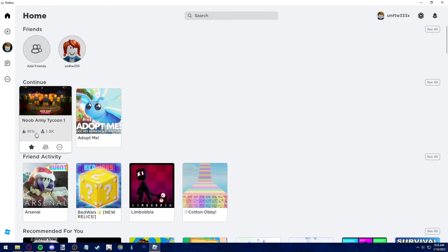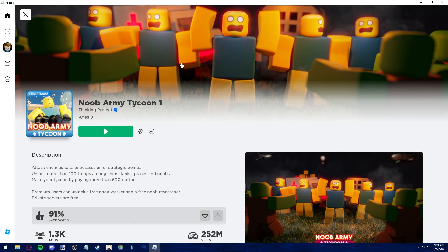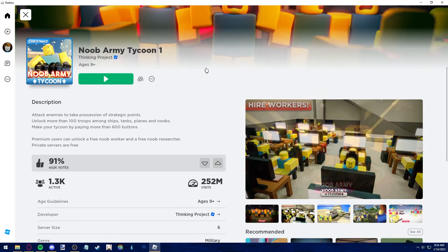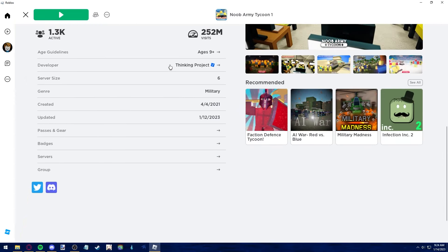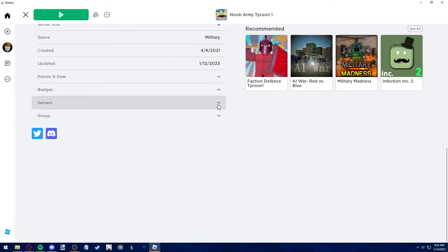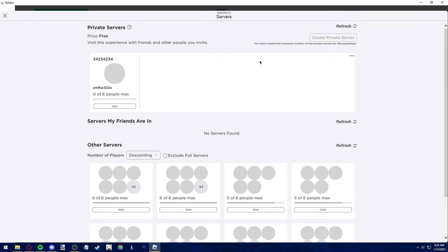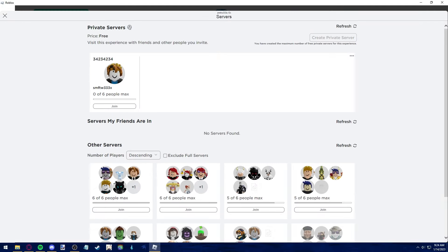I know I have a private server in Noob Army Tycoon, so I'm gonna open it up. To see your servers when you open a game in the Roblox player, all you have to do is scroll down until you see the servers tab, click the arrow next to servers and you will be redirected to the private servers page.